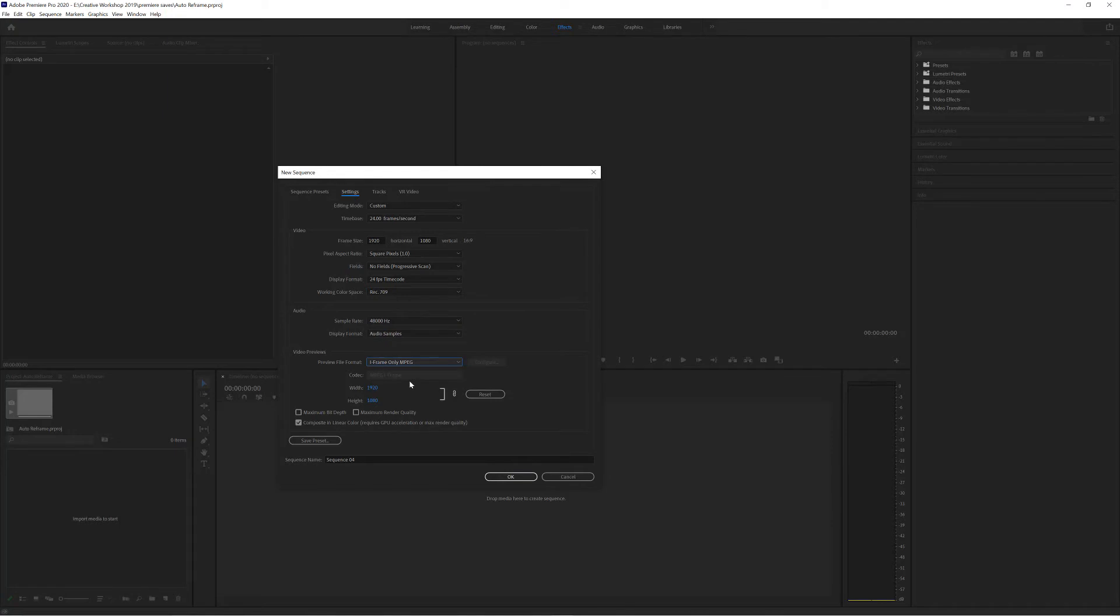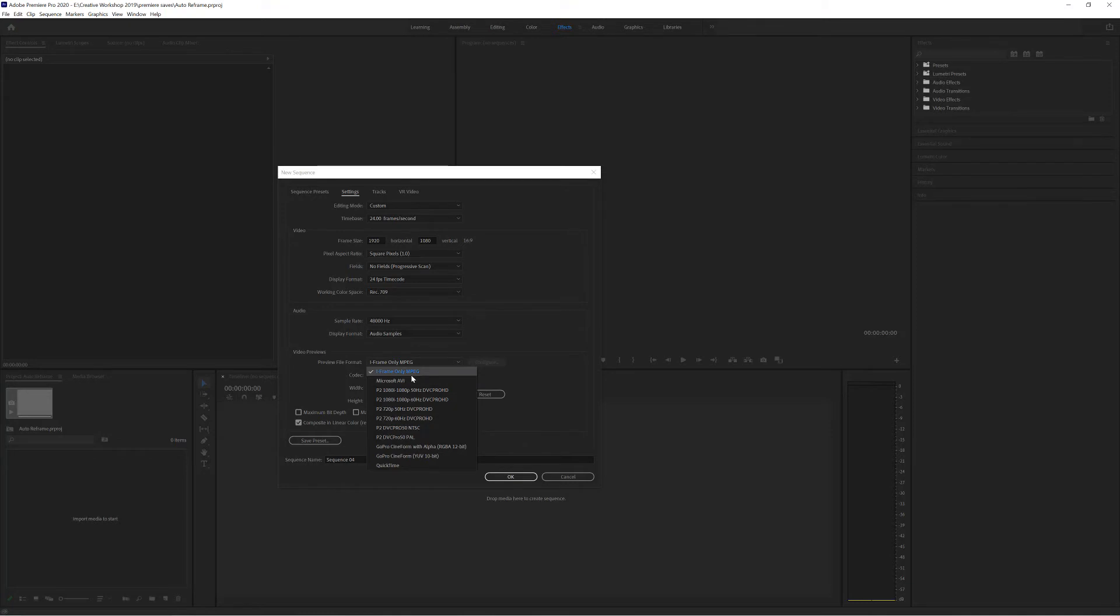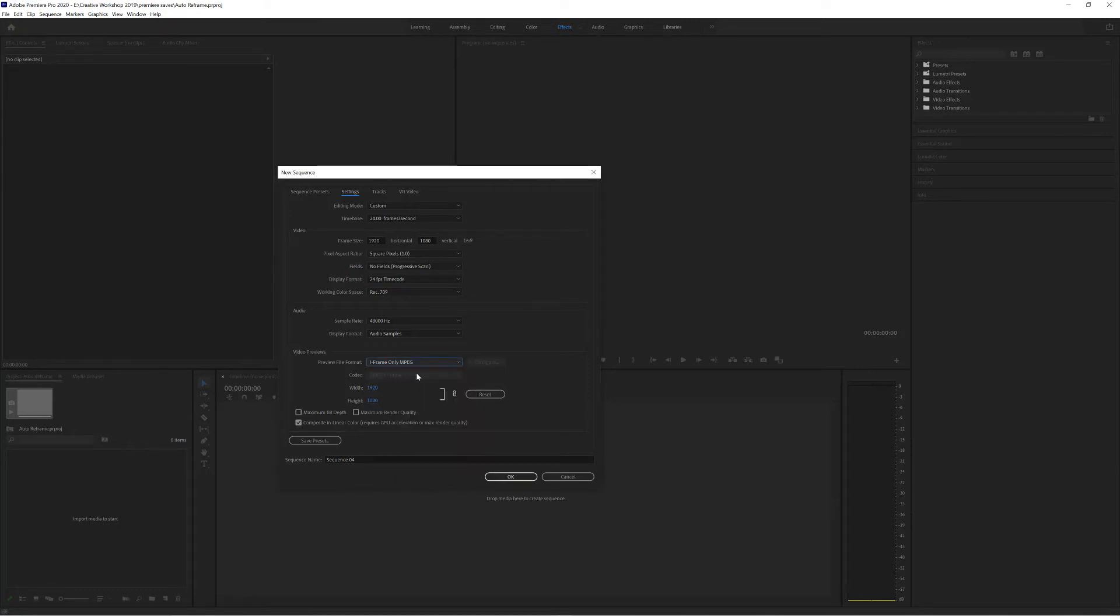And finally the preview file format. This is actually only to do with the preview files that are being used inside of Premiere. To be honest I've never really noticed any difference between the ones that I've used and for the moment I'm going to stick with I-frame only MPEG.